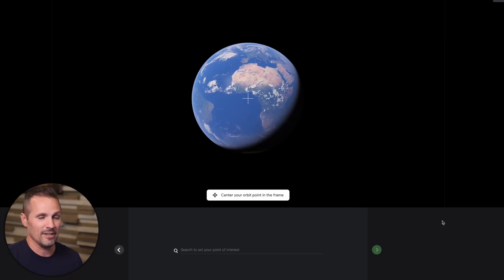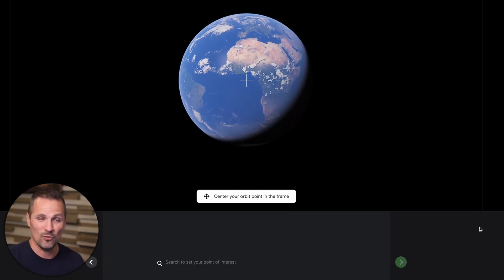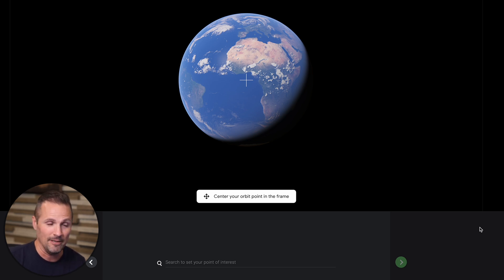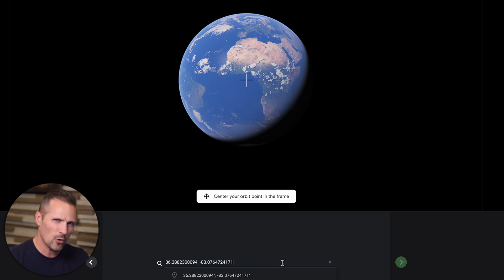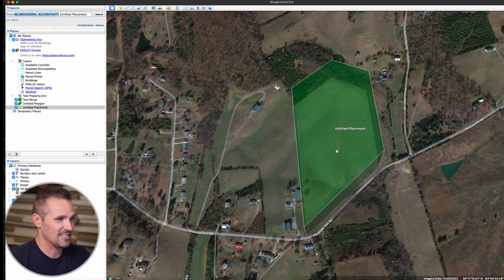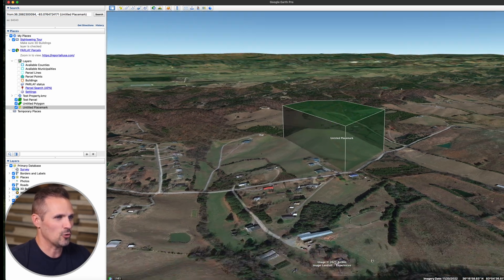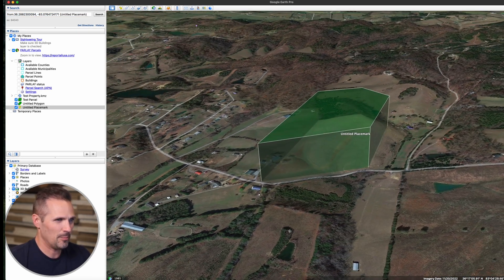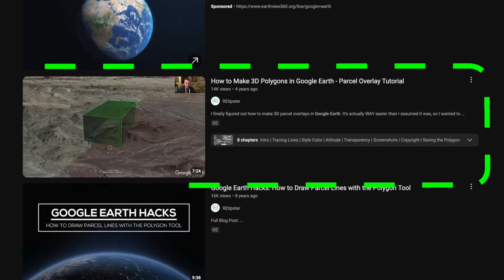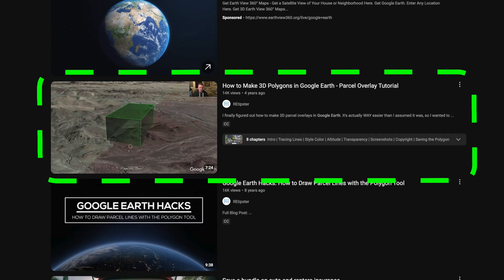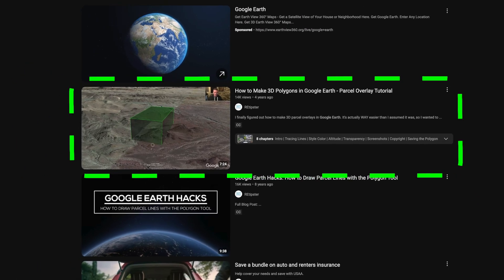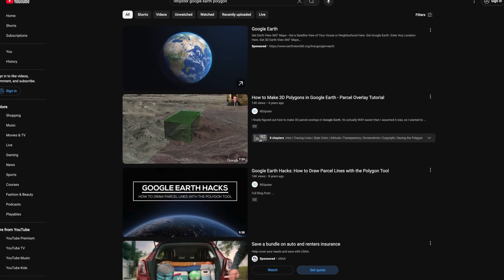The first thing we have to do is type out either an address, a location, or — if you're a land investor like me and you don't have an address — the actual coordinates of the property. I've got some coordinates for a property I'm going to put in here. If you don't have coordinates yet, one way to get them is right over here in Google Earth. This is actually the property we're going to be working with. And if you see the little transparent green box around the property, I have a whole separate video explaining how I created that.